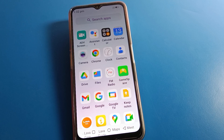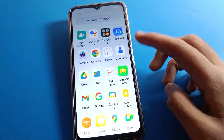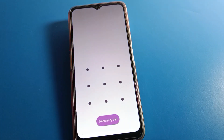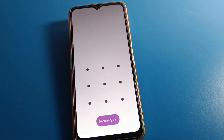Hello friends, welcome back to the channel. Today we are going to cover a good Lava mobile setting. I am going to show you Lava mobile password setting — how to change lock screen password in Lava mobile, step by step. Before starting, please subscribe to the channel, click the bell icon, and like the video.